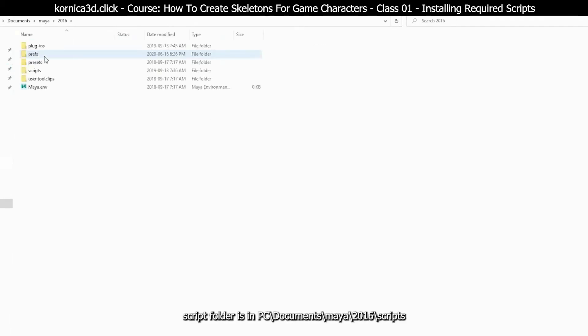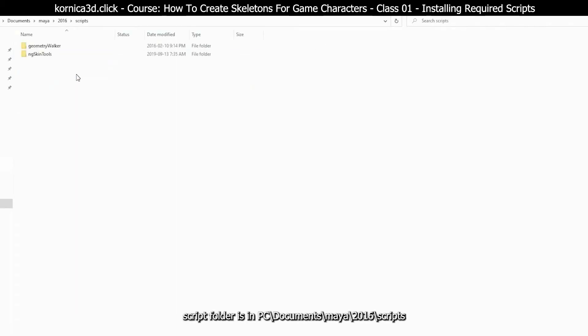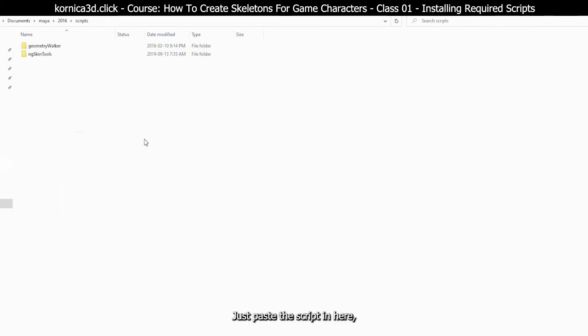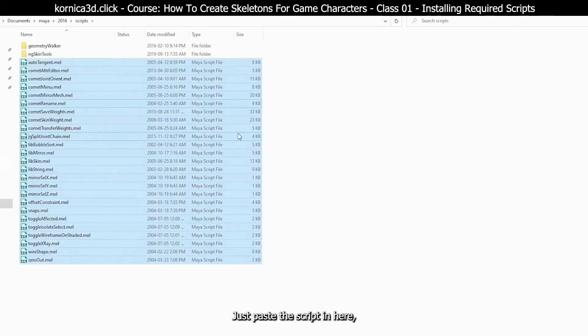Go to your Maya script folder. Script folder is in C documents, Maya 2016, then scripts. For different versions it will be different, like 2018 or 2020. Just paste the script in here.